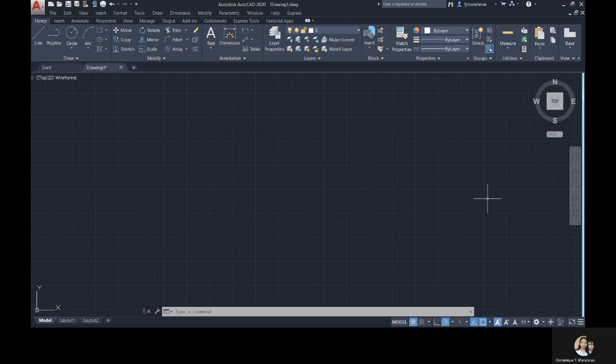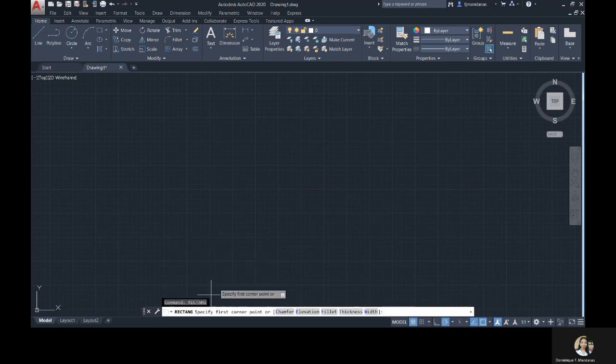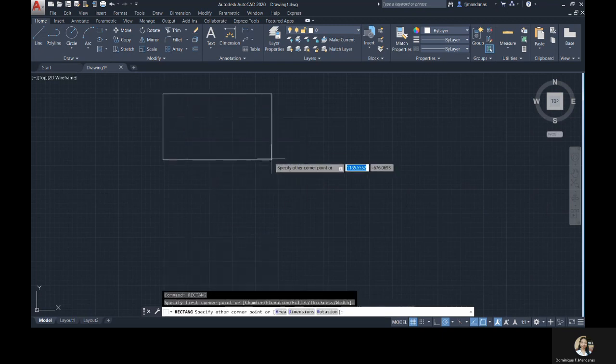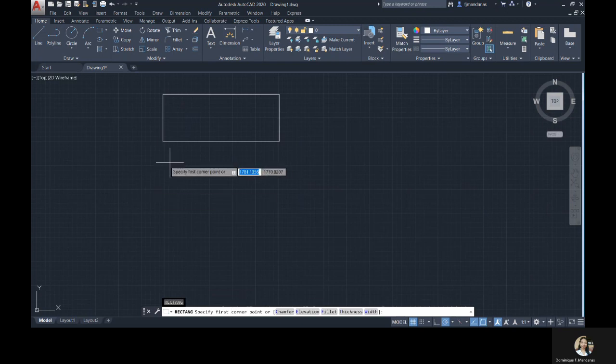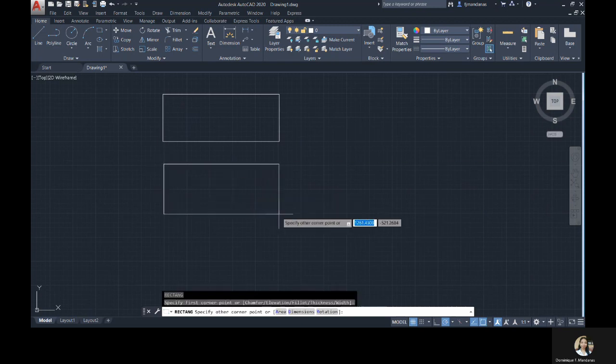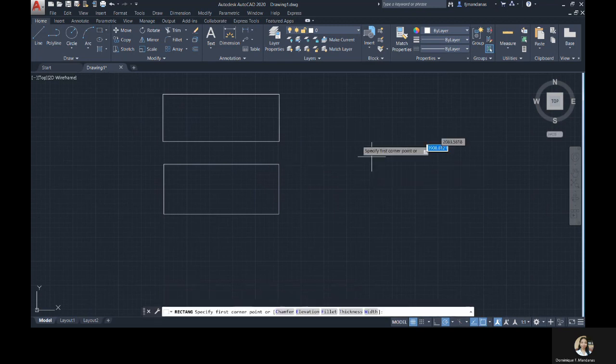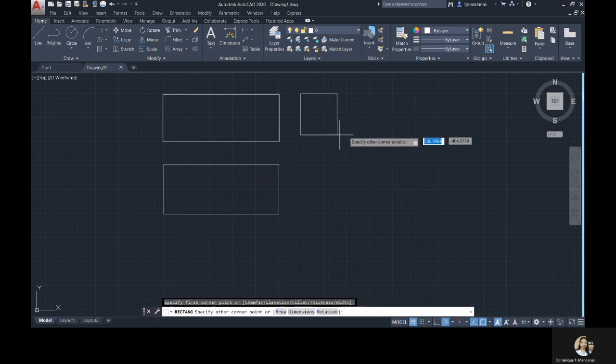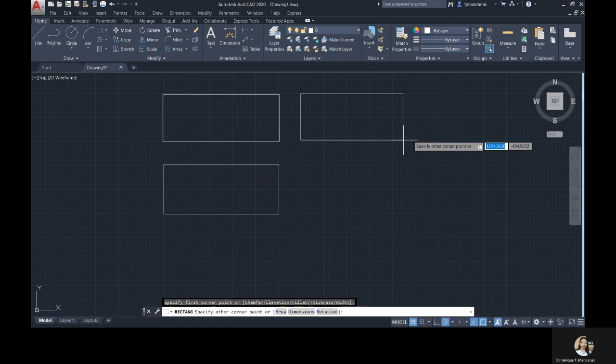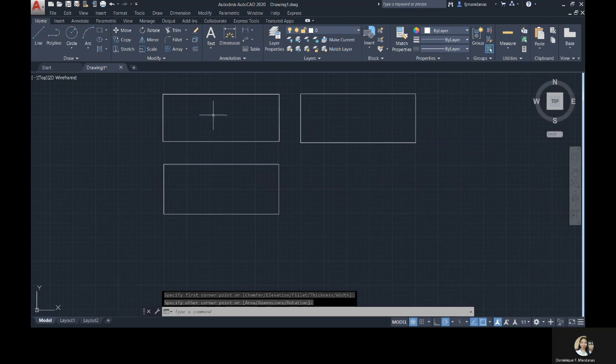Next, we have the rectangle command. To activate this, you can type R-E-C-T-A-N-G or simply R-E-C in the command line bar, then enter. The other way is you can click the rectangle icon in the drawing panel or drawing toolbar. You just need to specify the first corner point and the second opposite corner point. There, we have created a rectangle.